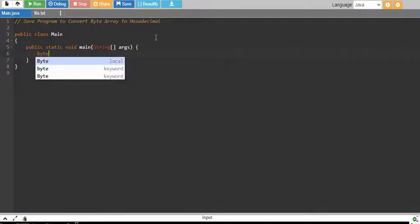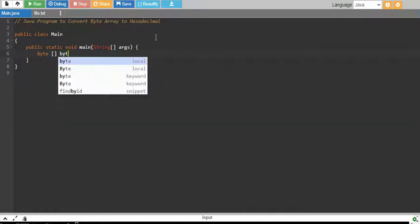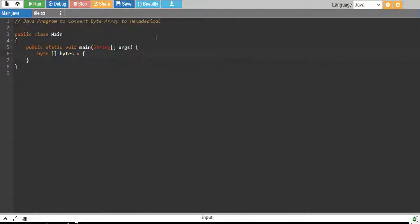I will start with my byte array and I will say bytes equals to 2, 5, 10, 15, 6 or something like that, byte values just.